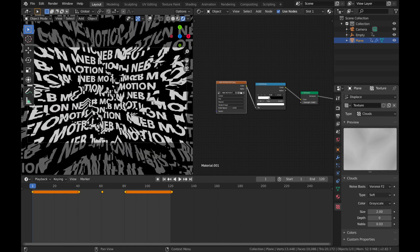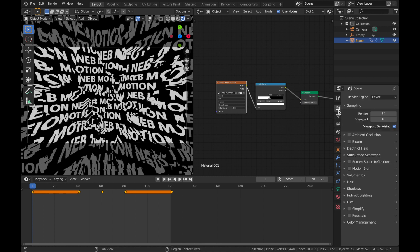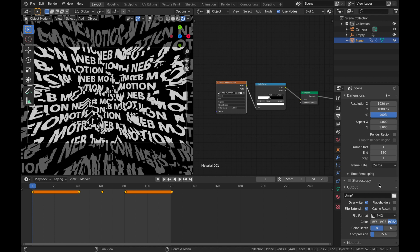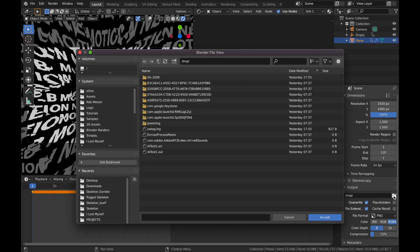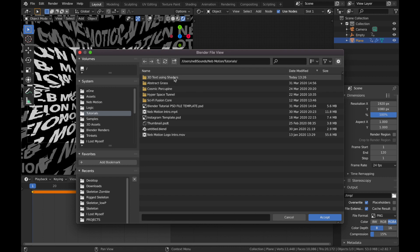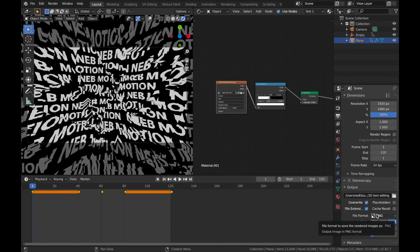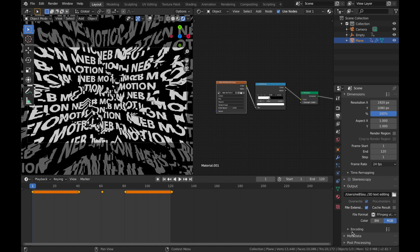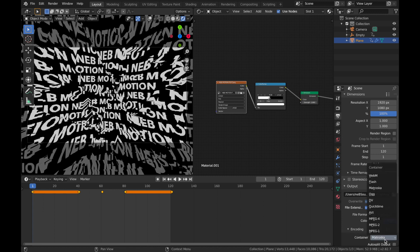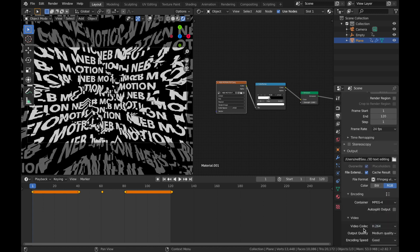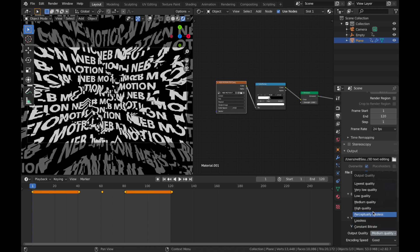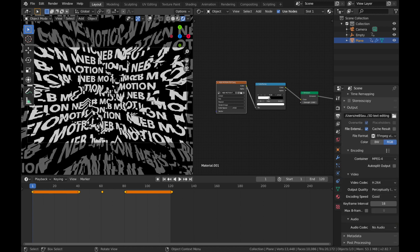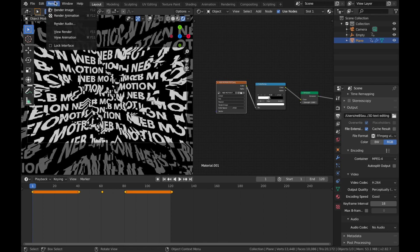The next thing to do is render the animation. Go to your Render Settings — we're using Eevee. Come down to Output Properties and change the output path to somewhere you can find it. Change your file format to FFmpeg Video encoding, set it to MP4, leave the codec at H.264, and set the output quality to Perceptually Lossless.